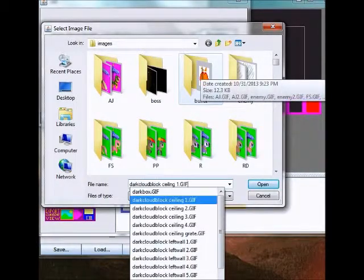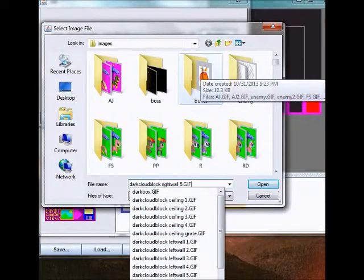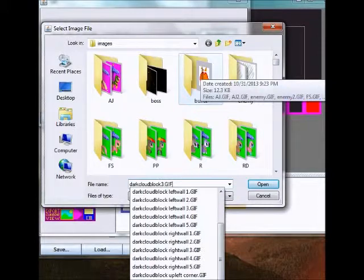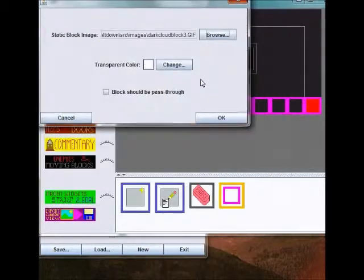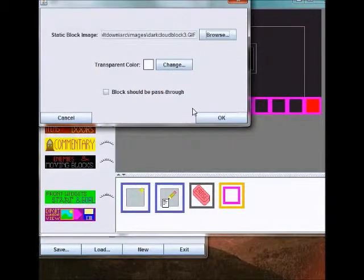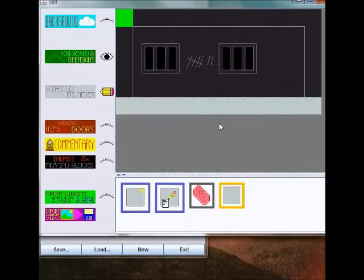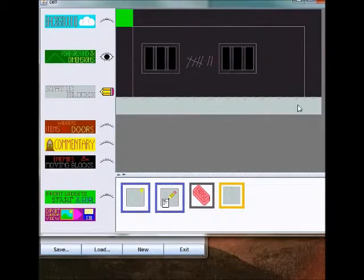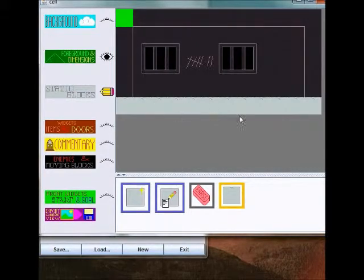Let's see, dark cloud block. Go with dark cloud block 3. That one doesn't have any white on it, it's not supposed to be transparent, so I'll just go with that. As you can see, it changed all of them to this sort of cloud image.